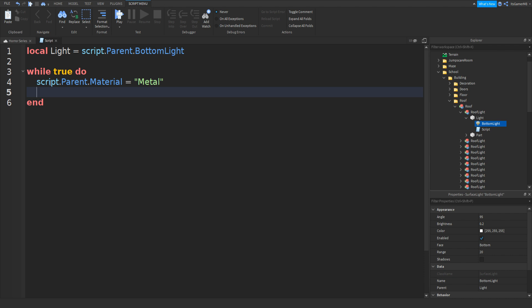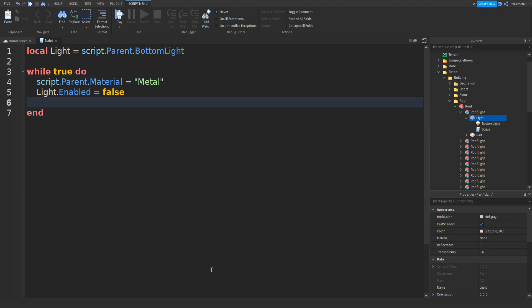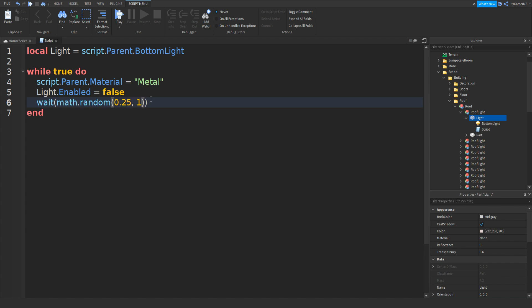What this does is it changes script.Parent, which is the actual light part, and changes the material from Neon to Metal, just so it looks like the light actually turns off. Now type in light.Enabled equals false — this disables the actual light. Then add in a wait with two brackets and do math.random with two brackets, and let's do 0.25 comma 1. This makes it look more realistic and random.